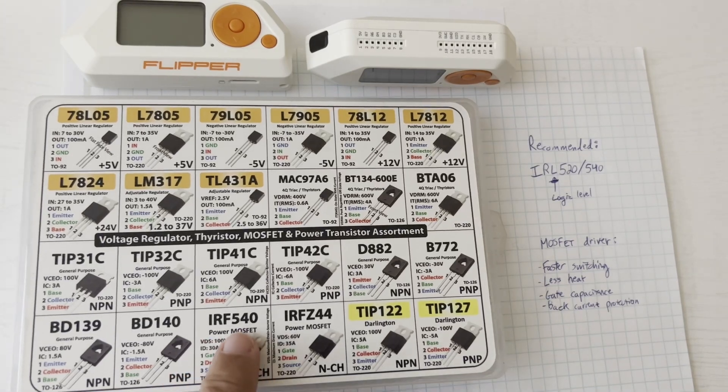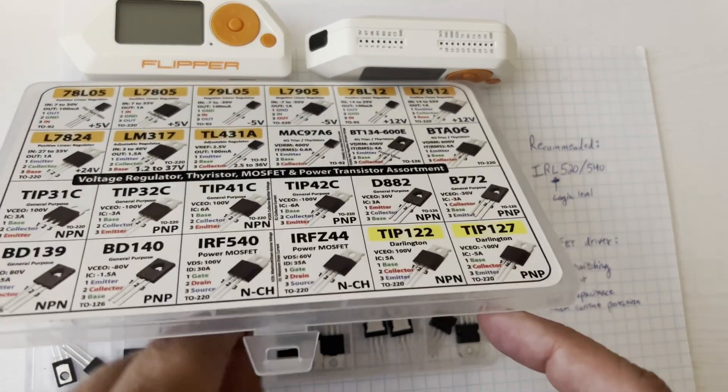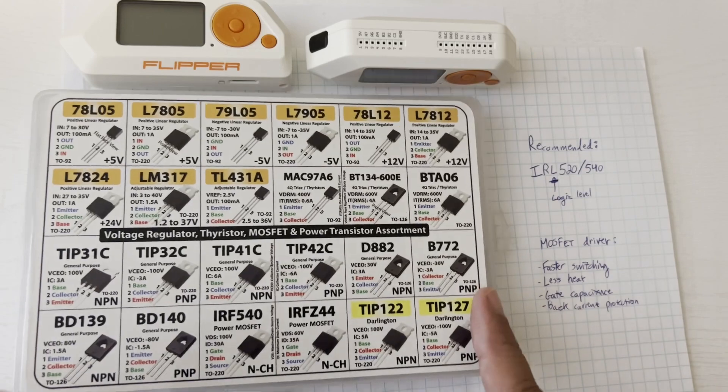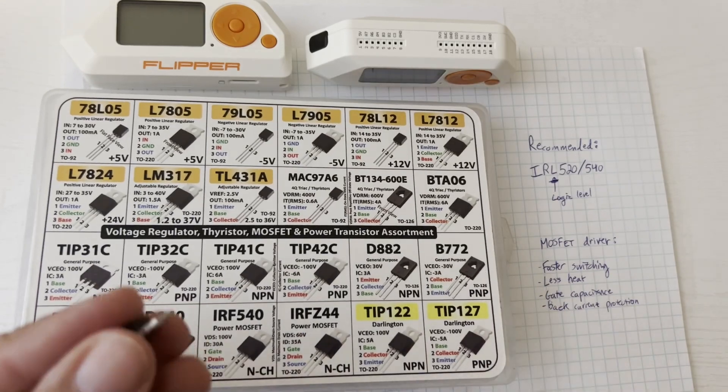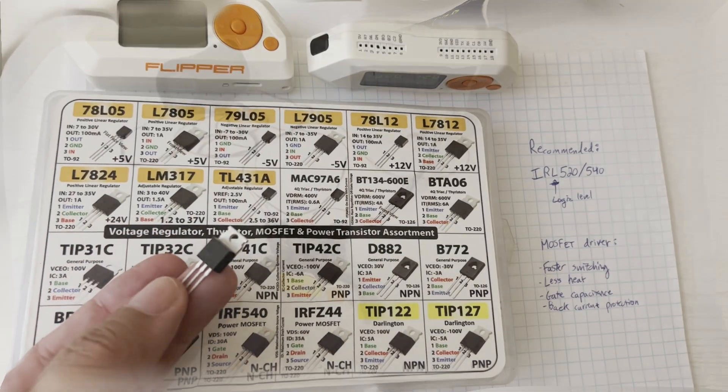Hey everyone! In this video we're going to look at using a MOSFET to allow the Flipper Zero to control higher voltage and higher current devices.